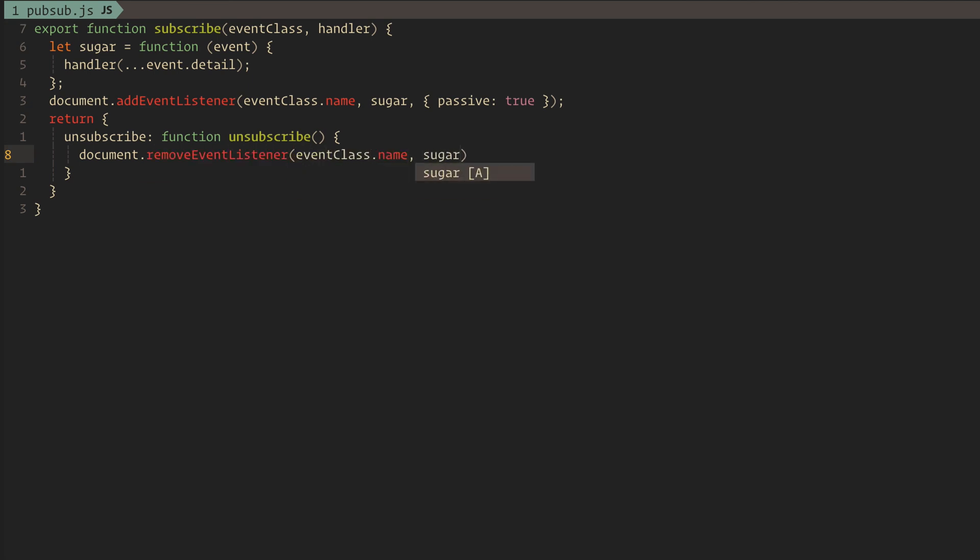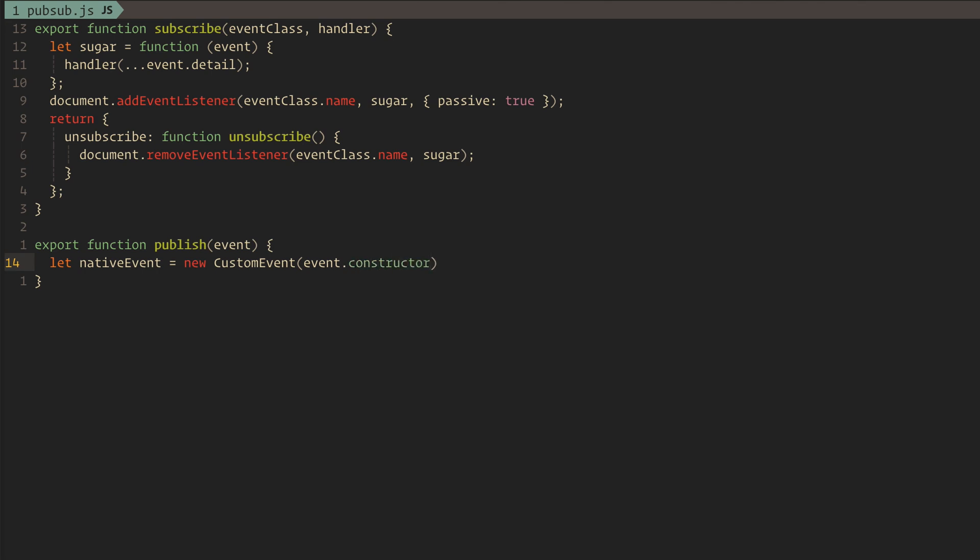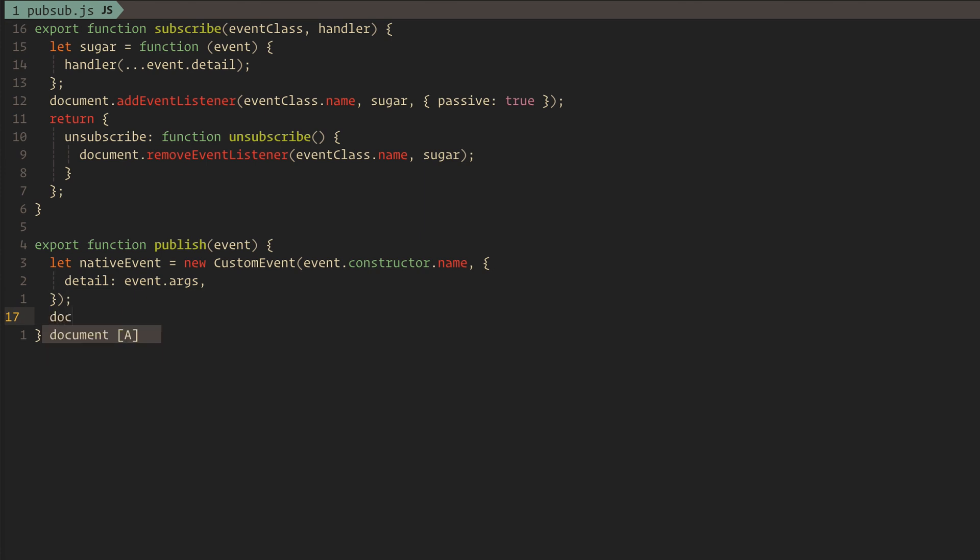Now let's create the publish method. It's a lot simpler. All it will do is convert an instance of a contract to a native custom event and hand it off to the native event system.